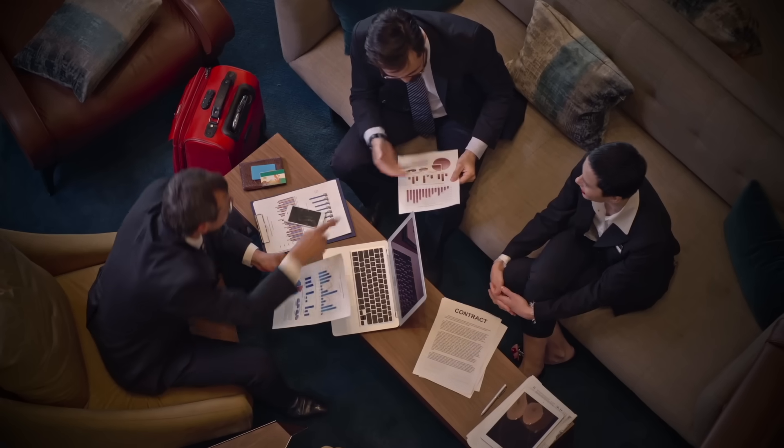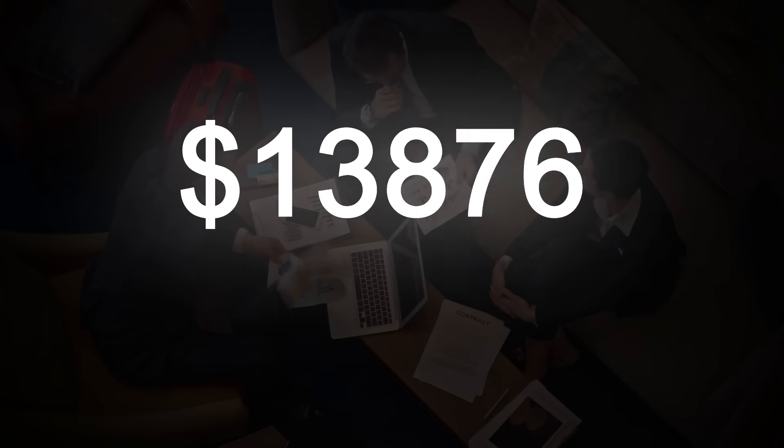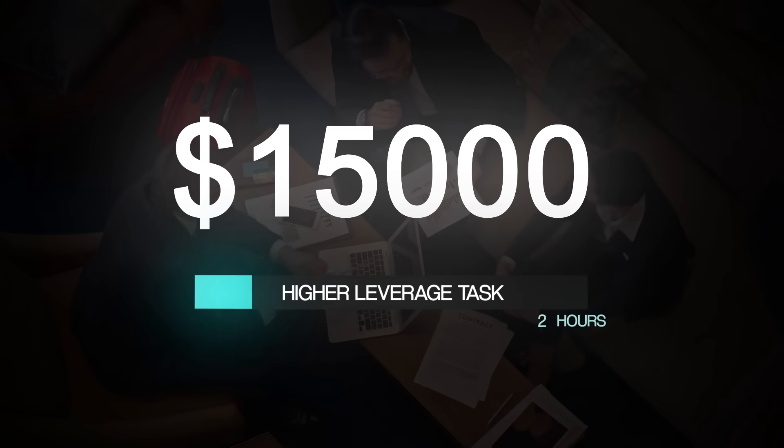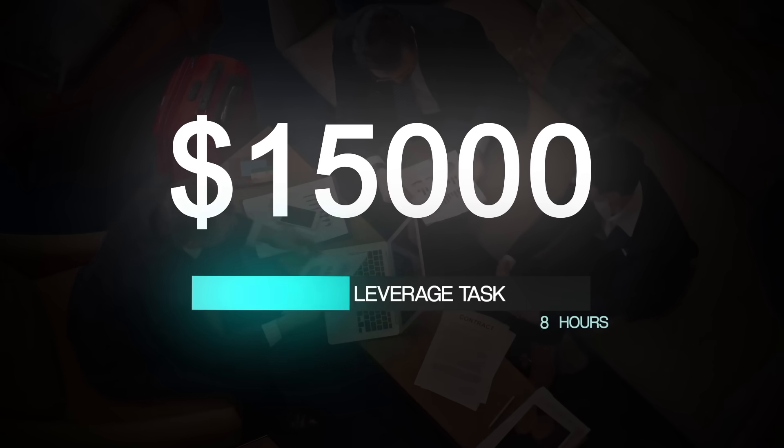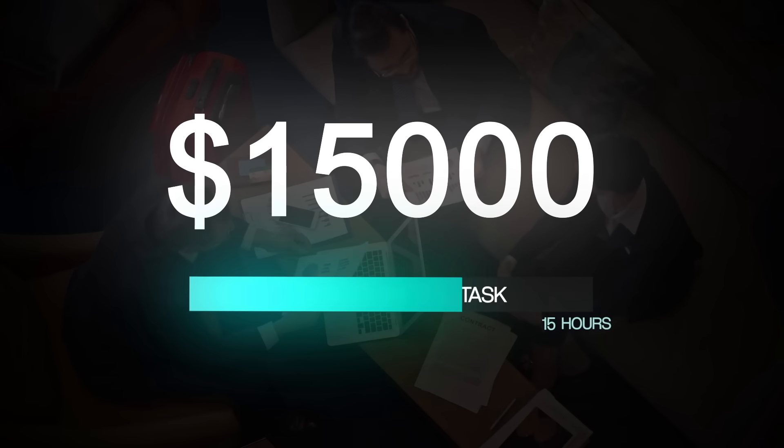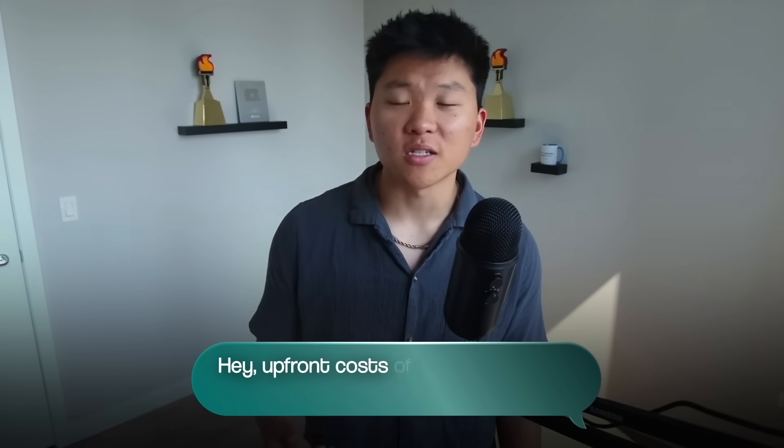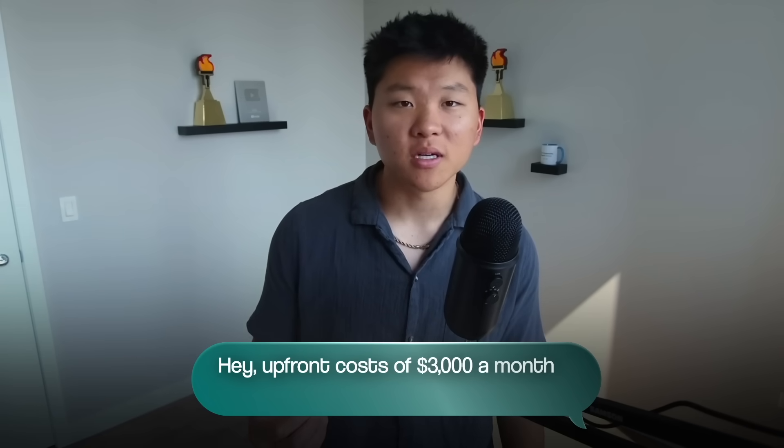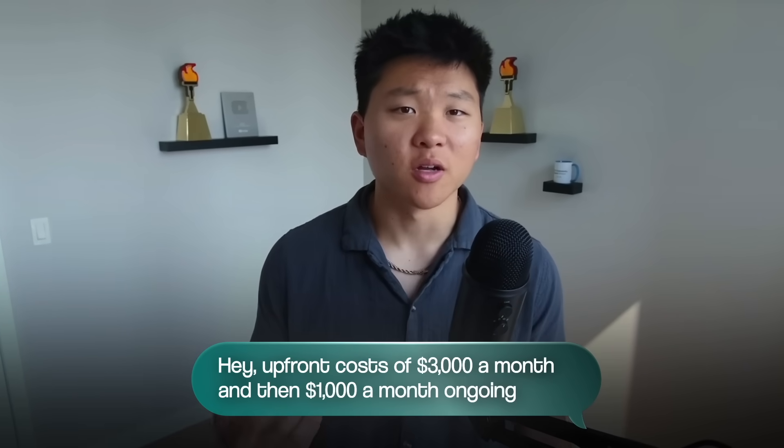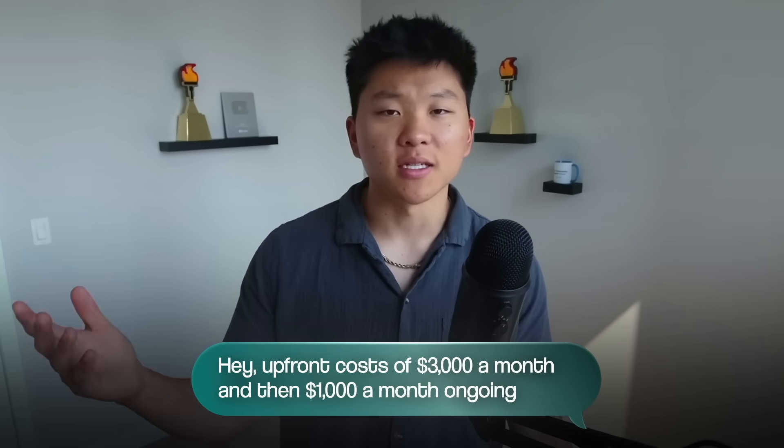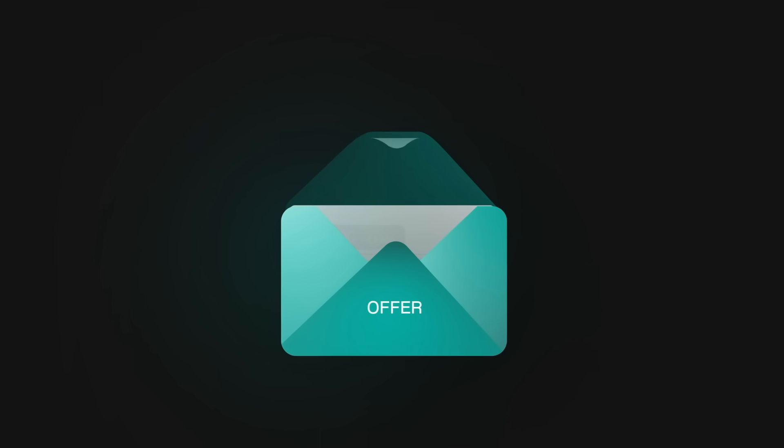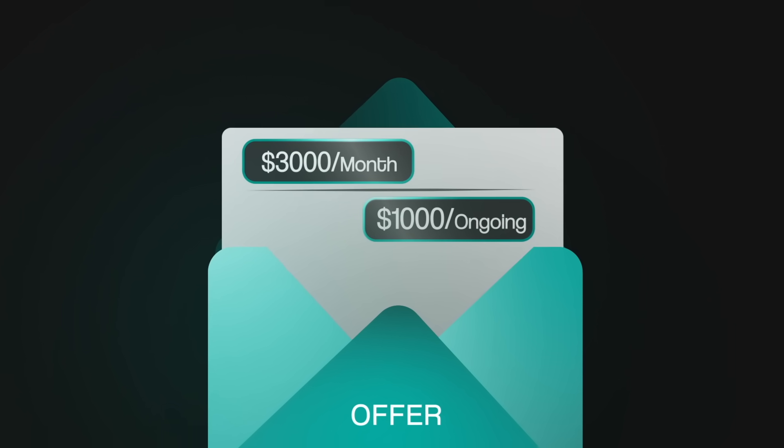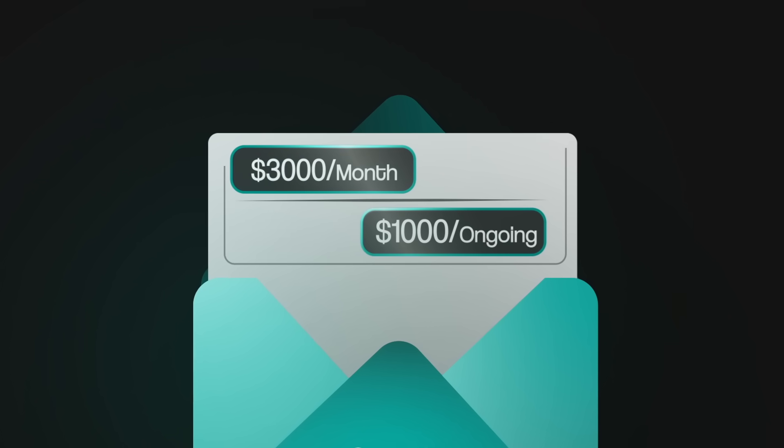And just like I talked about earlier with value based pricing, let's say you get to the conclusion that this system is going to save the business owner $15,000 a month, it's going to get them back personally over 20 hours a month that they can use to focus on higher leverage tasks, it then becomes almost a no brainer to say, hey, upfront cost of $3,000 a month, and then $1,000 a month ongoing, just to throw out an example. But that is basically an offer that would make the business owner feel dumb for saying no. And that's how you show ROI.